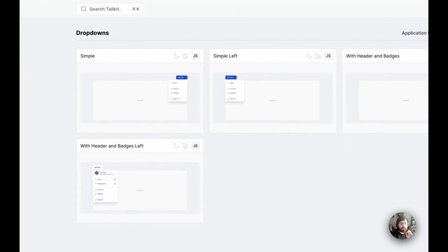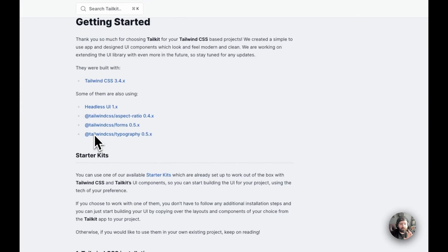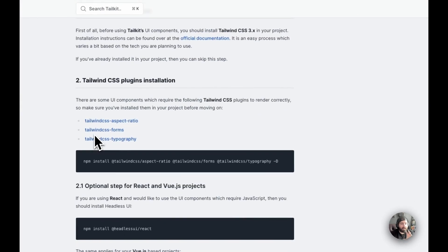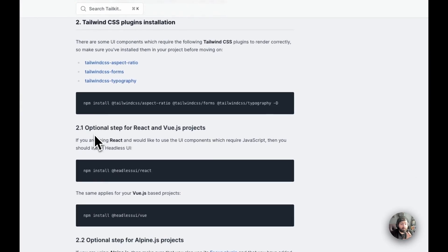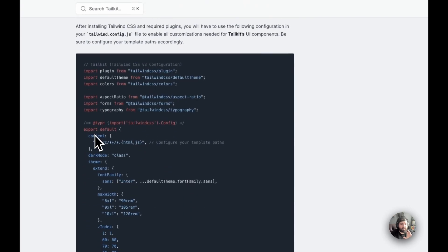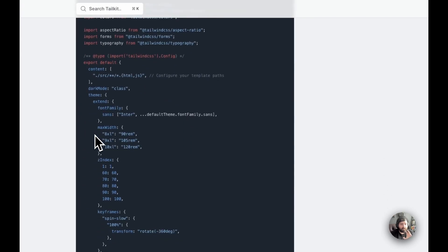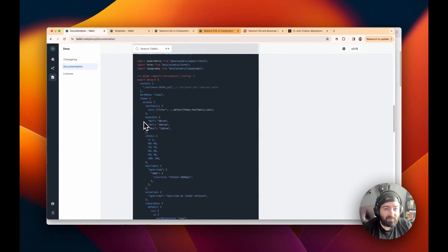Now, when you first get set up, there is some configuration you need to add to your application just to support it, especially when it comes to your Tailwind configuration. But if you've already used Tailwind, most of these things you're going to do, these are not going to be uncommon to you. But they do have the documentation there to support you in the event that you need it.